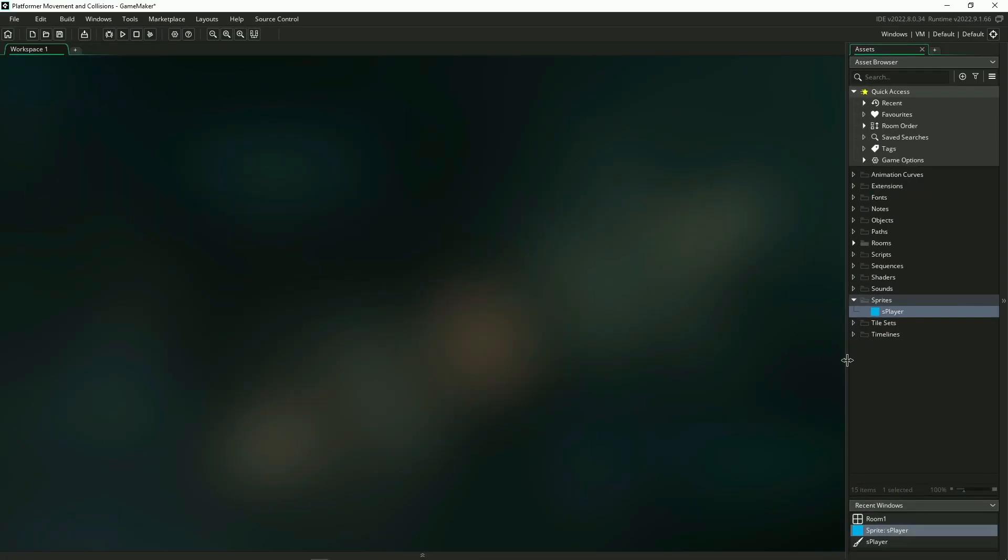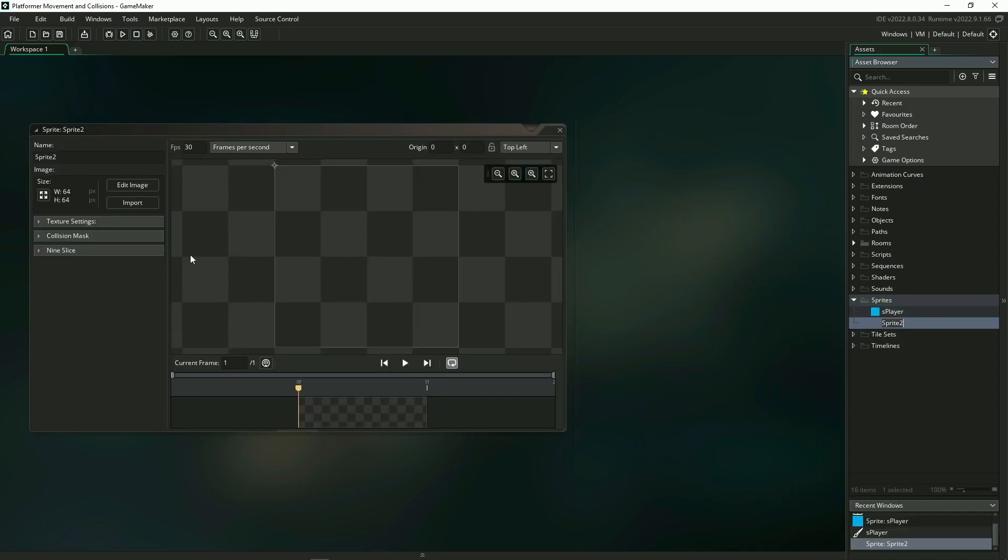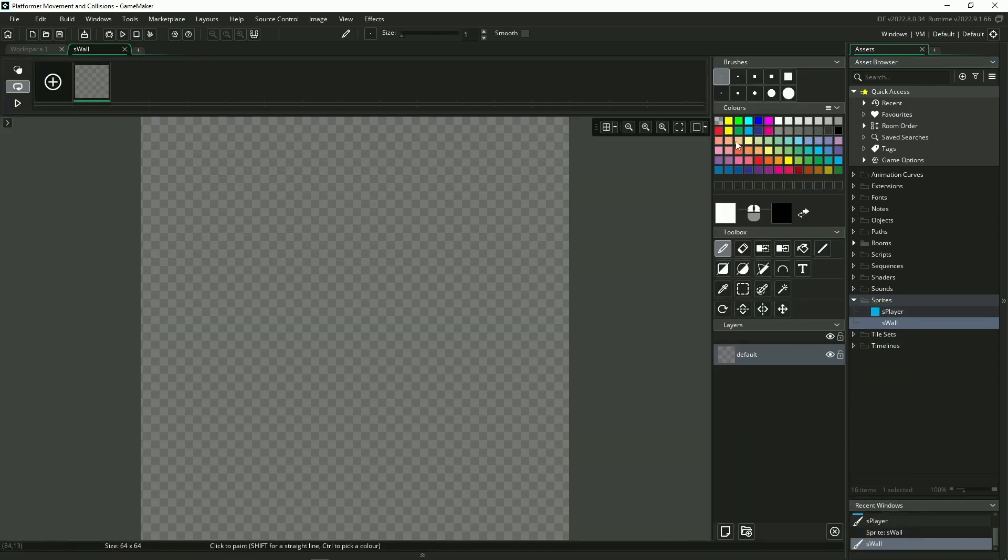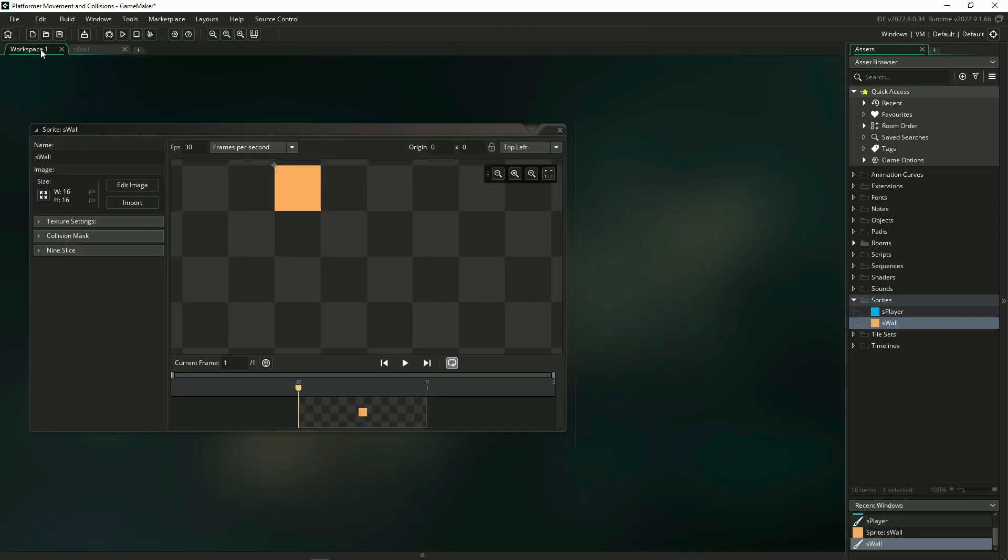Next I'm going to do the same thing to create a wall sprite. I'm doing the exact same process here, it's just that I'm making it orange and I'm not changing the origin of my sprite, I'm keeping it at the top left.